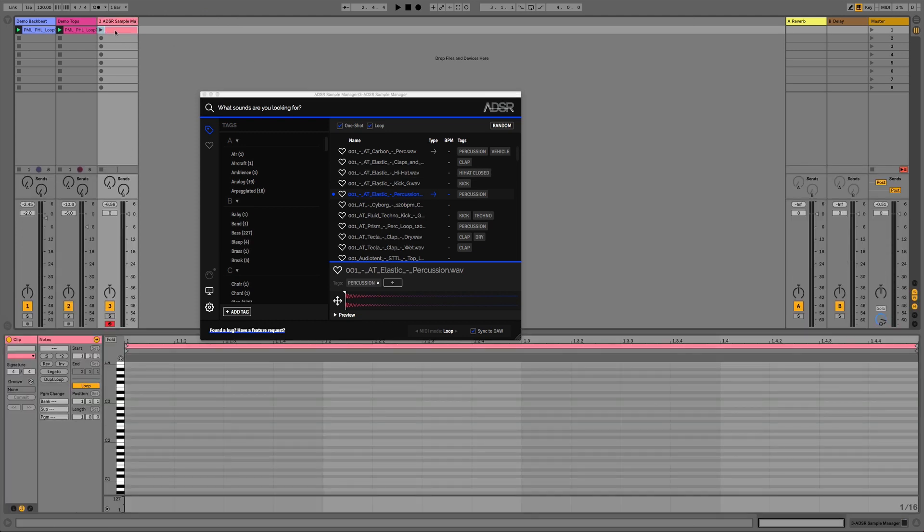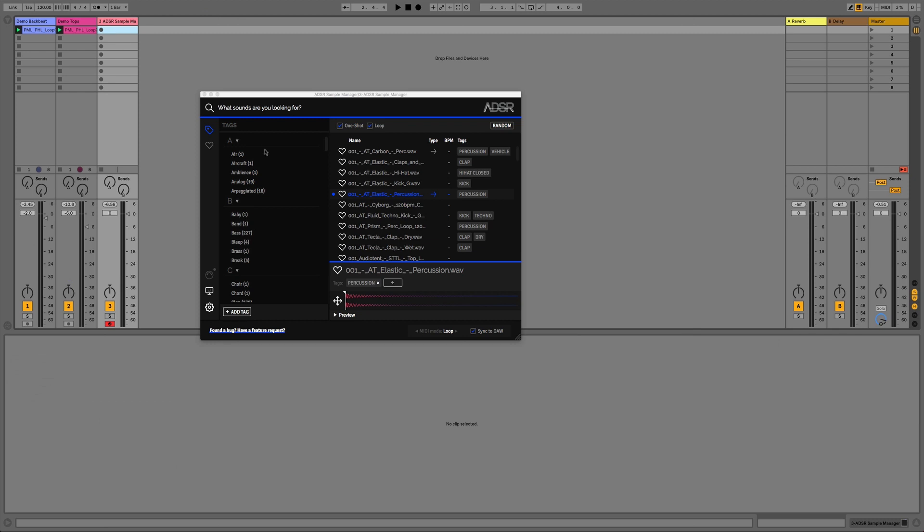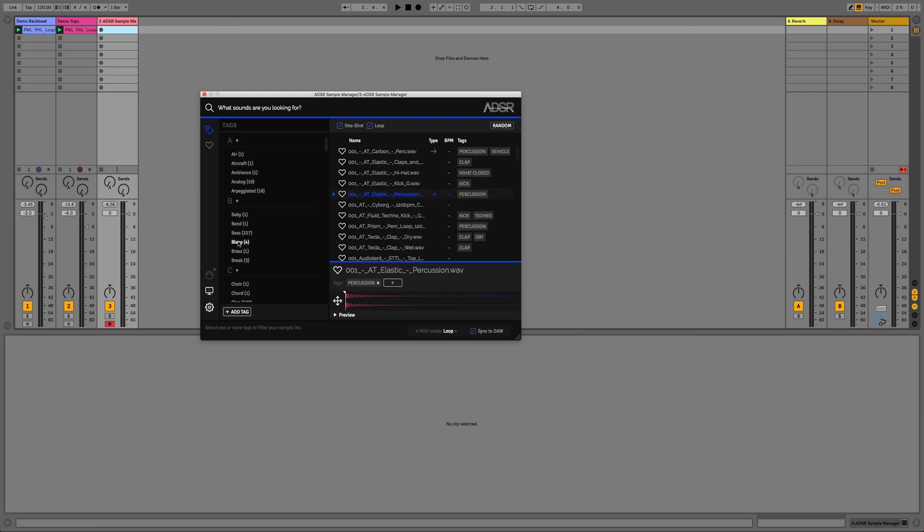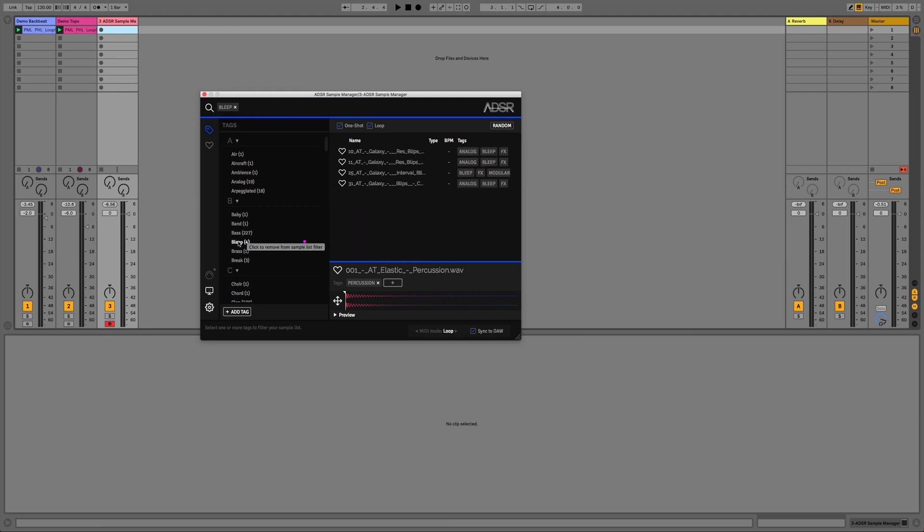And then likewise we could also draw the MIDI in just using our mouse as well in a clip. And then we can also search for tags or names or even sample pack names and then we'll be able to find those samples.